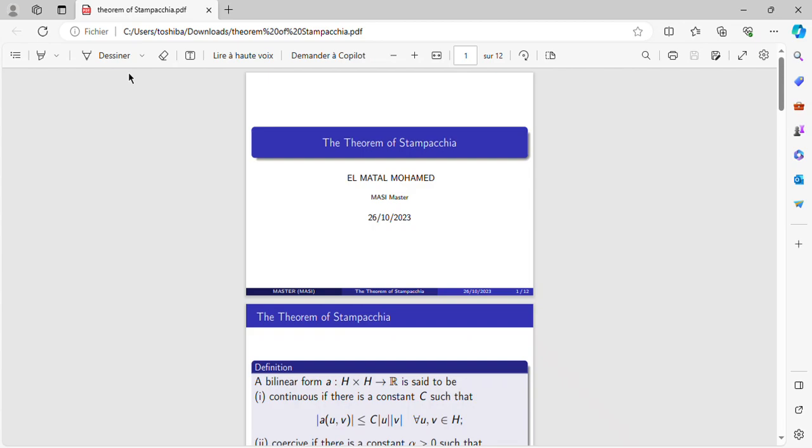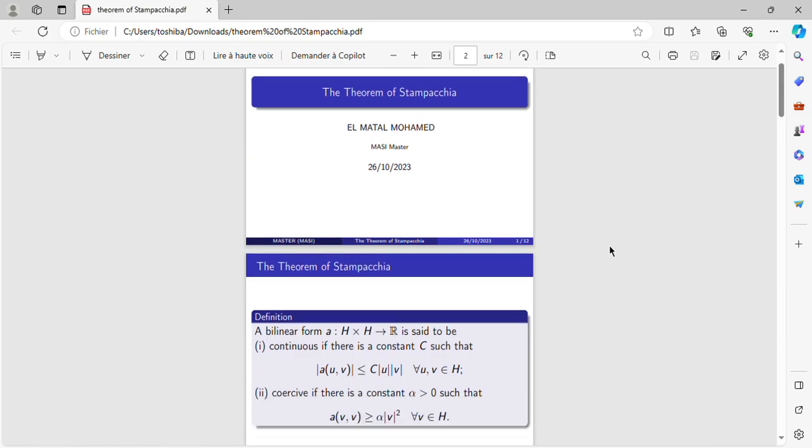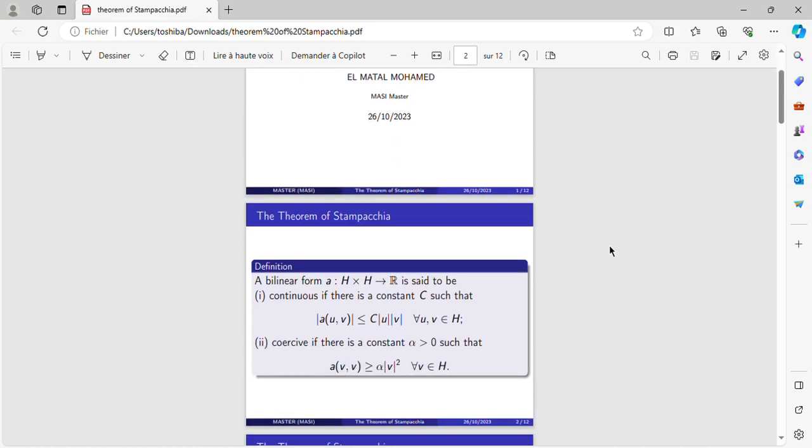Hello everybody, I wish that you are doing well. Today I'm going to discuss the theorem of Stampacchia. First, we have to present some notions that we will need in this paper.